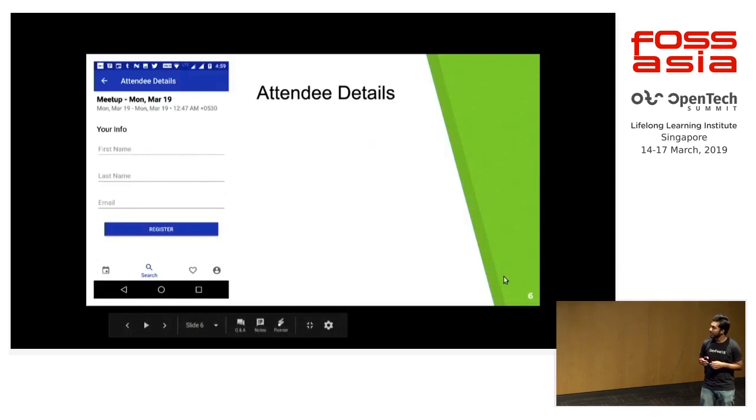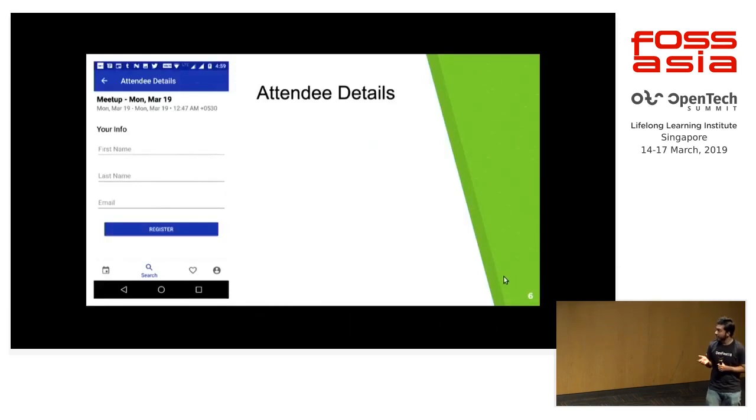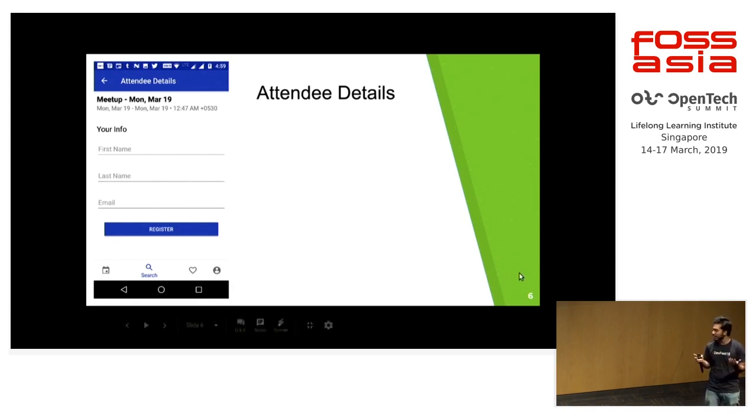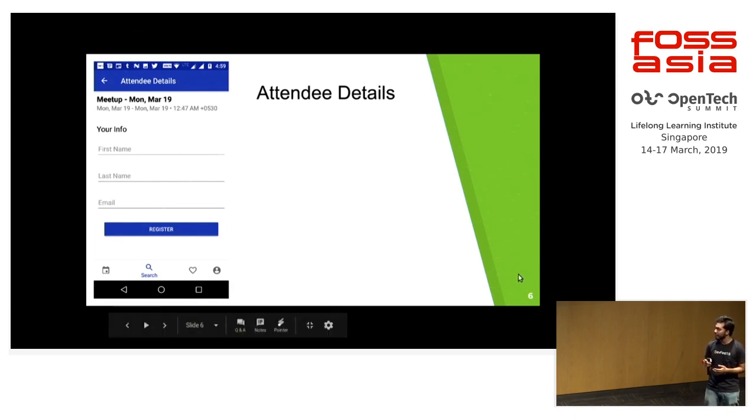If you select five tickets, you have to enter all the details of the attendees. In case it's a free ticket, you will directly get a mail in your email that these are the tickets that you bought, but in case it's a paid ticket,